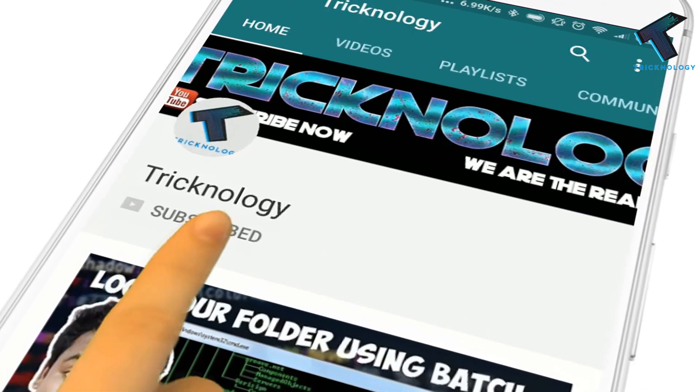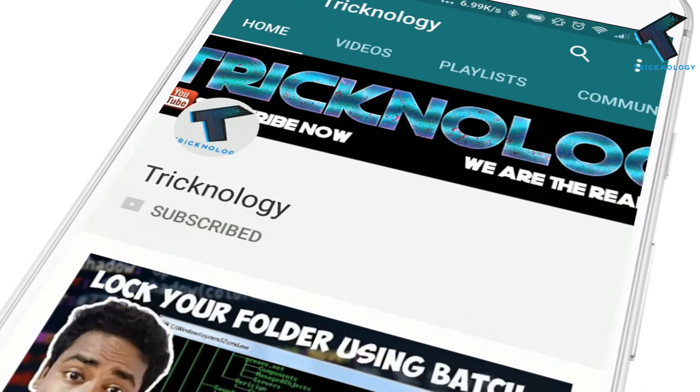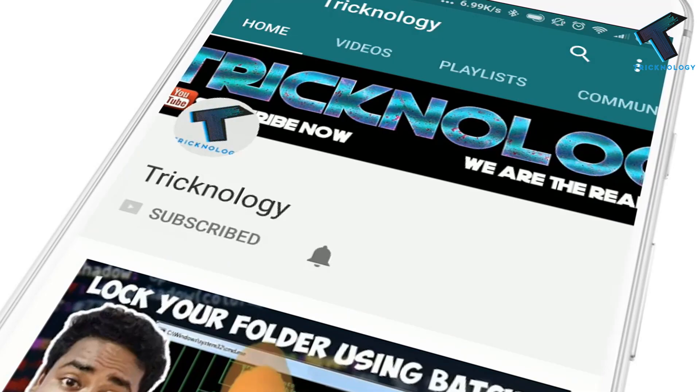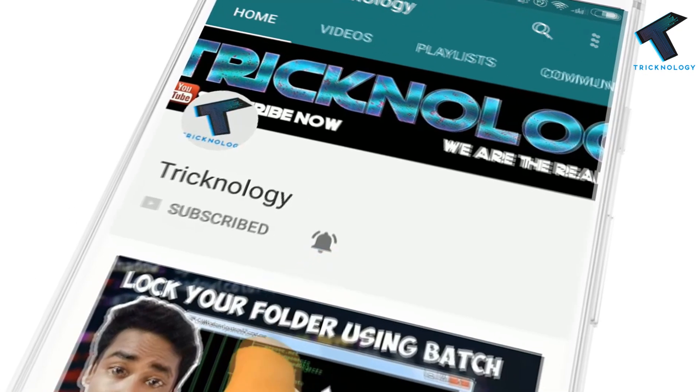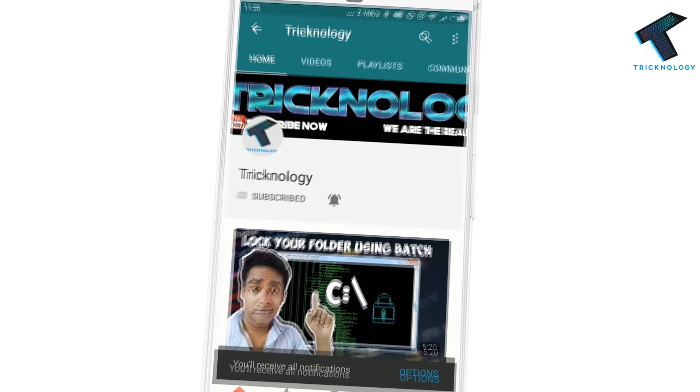Hello friends, subscribe to Technology and press the bell icon to never miss the updates.